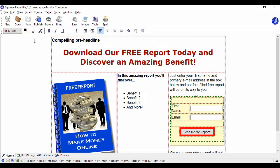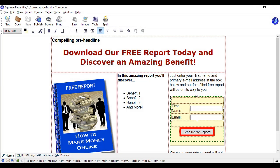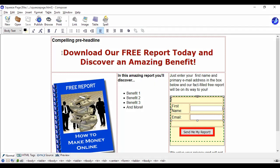And if we go back to normal mode here you can get a better idea as to how it all looks. What we have is first of all a compelling pre-headline that draws people's attention in, then you have a benefit laden headline: download our free report today and discover an amazing benefit.